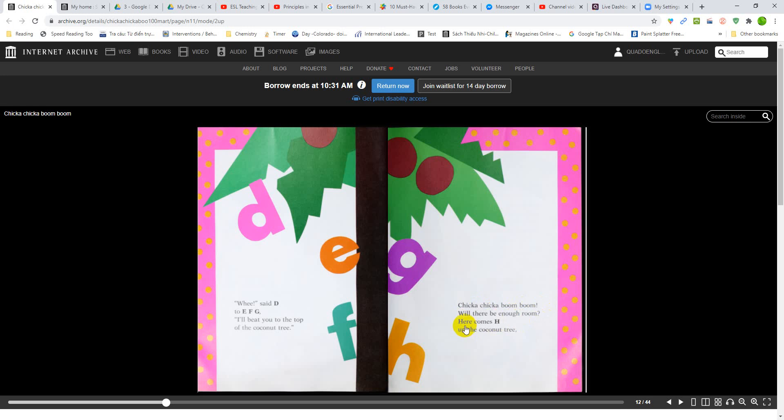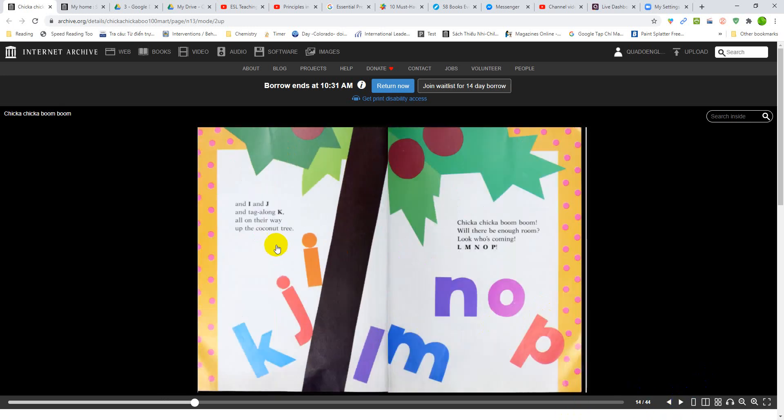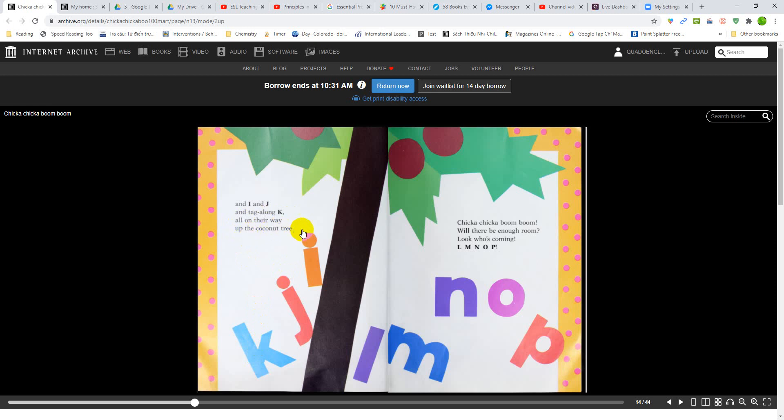Here comes H up the coconut tree. And I and J and tag along K, all on their way up the coconut tree.